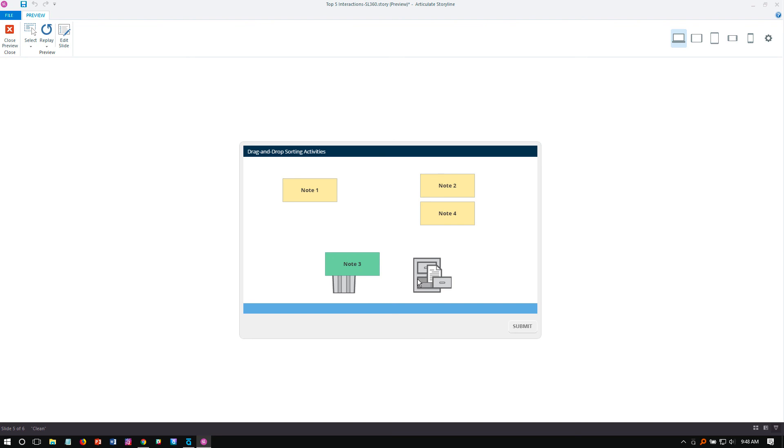So a couple of easy ways in Storyline to create sorting activities, as well as customize those sorting activities using Storyline's built-in drag and drop options for giving that visual feedback.